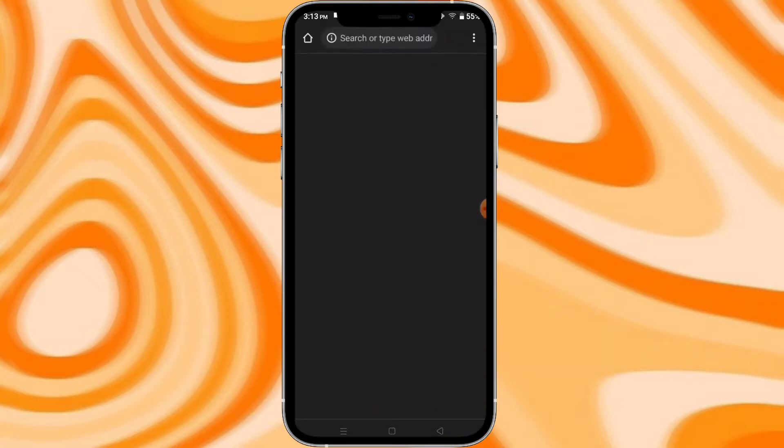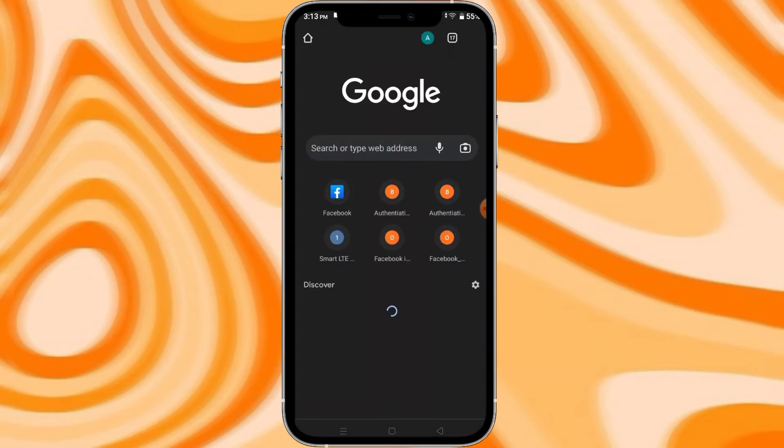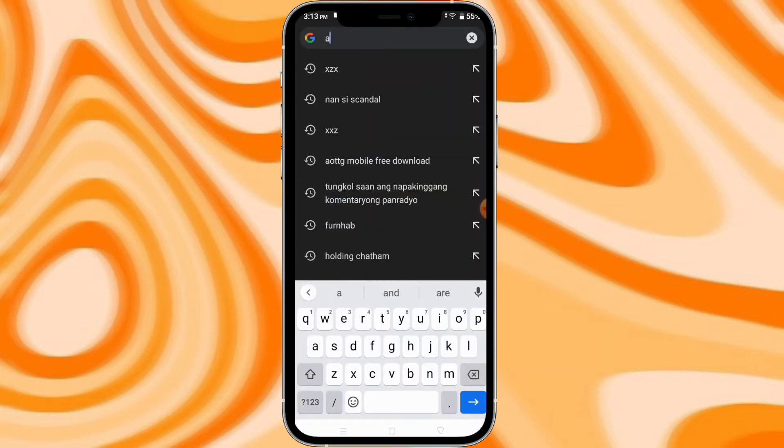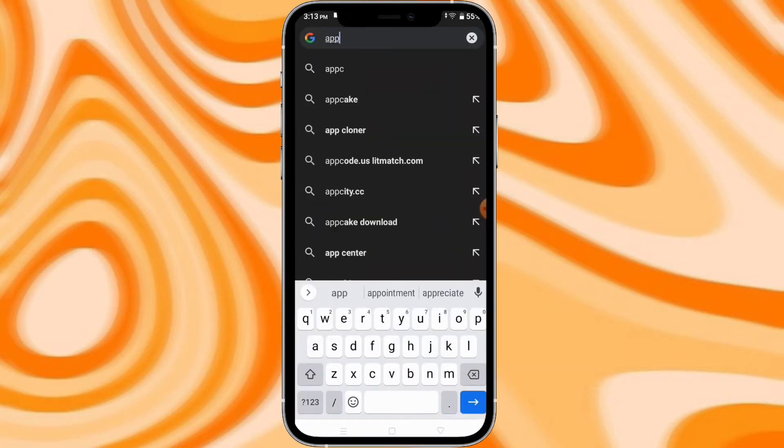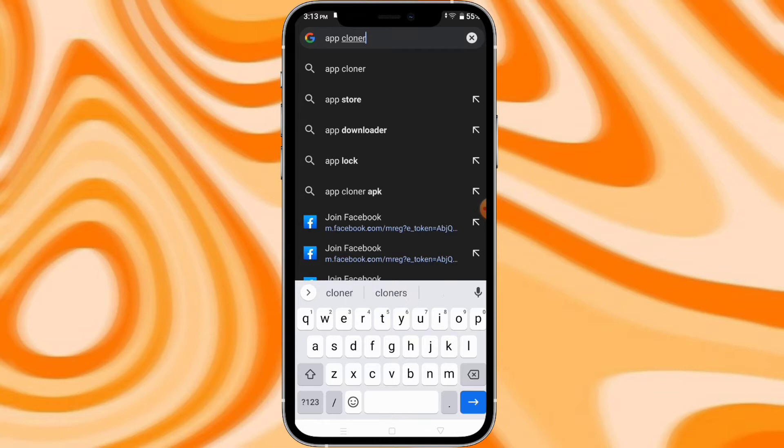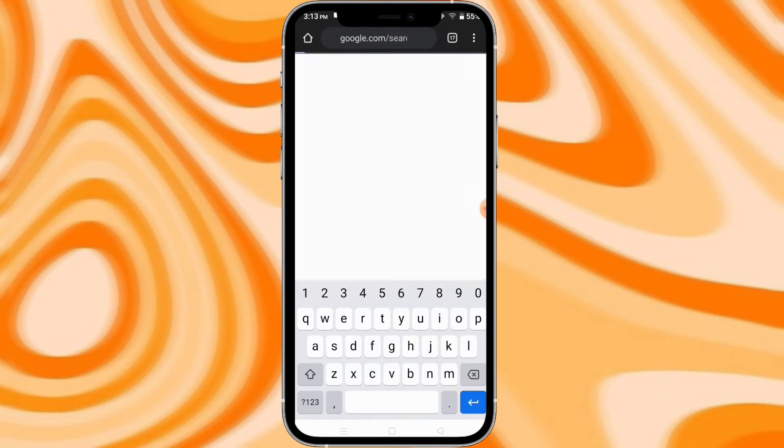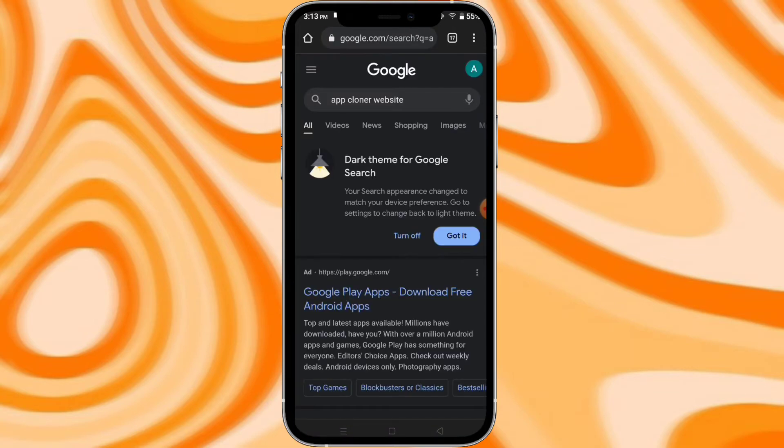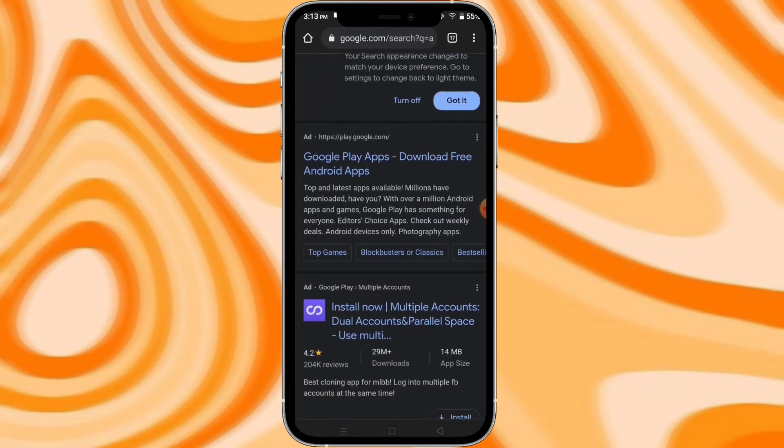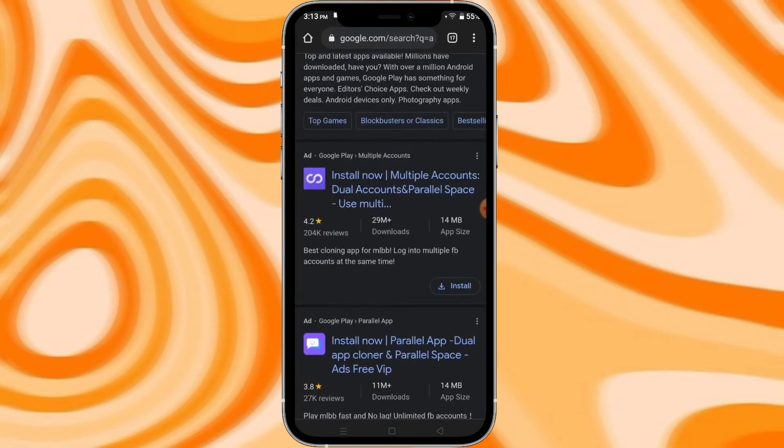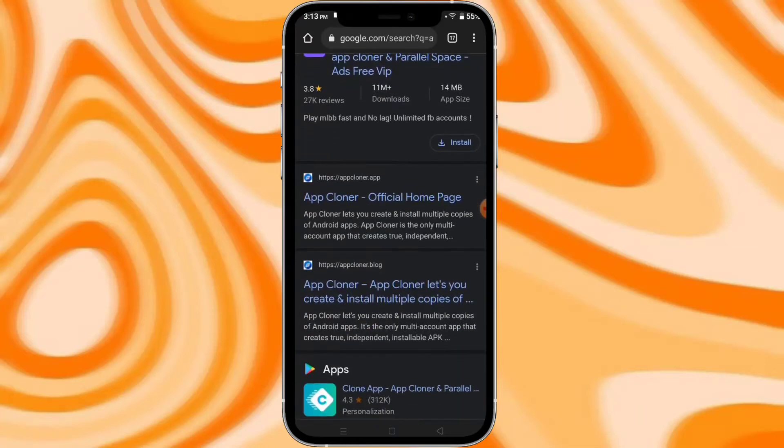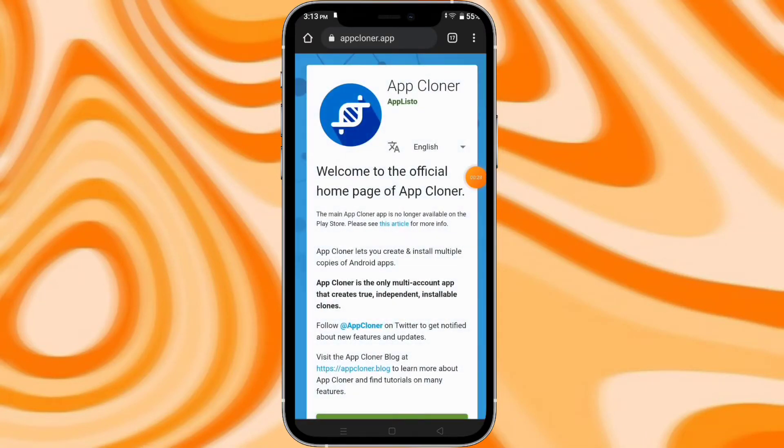So first, you have to go to Chrome, then search for App Cloner website. Now scroll down this Google page, then you will see this App Cloner official homepage.